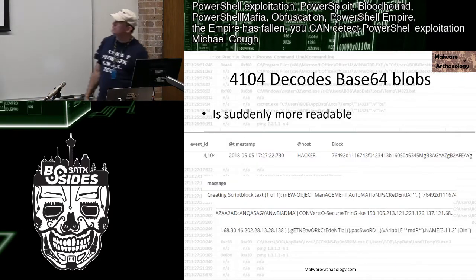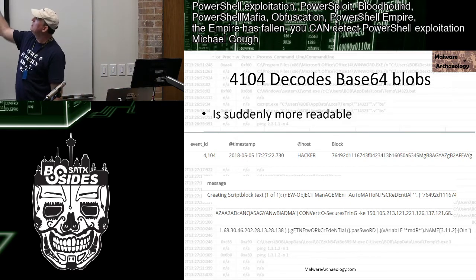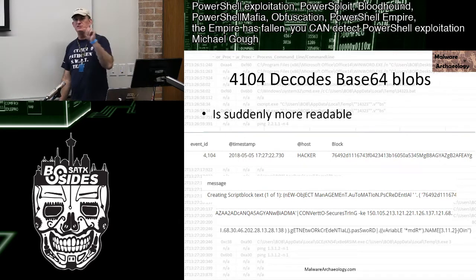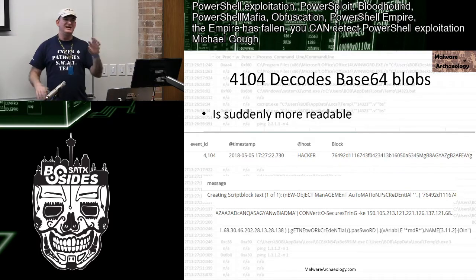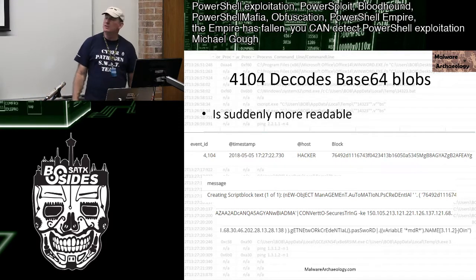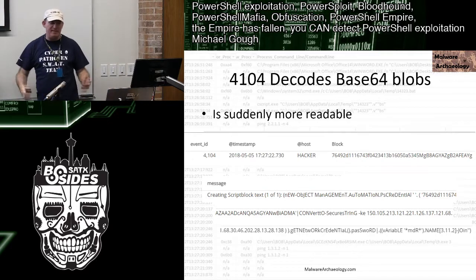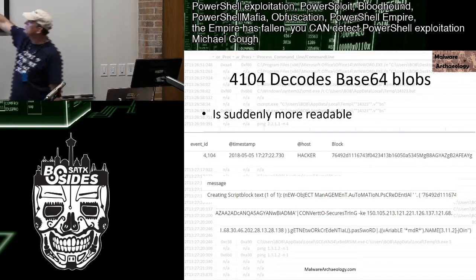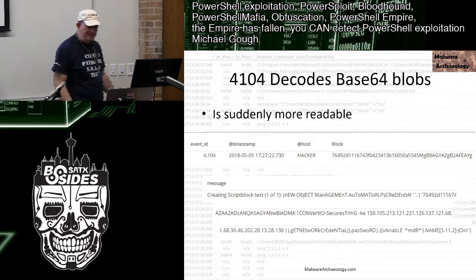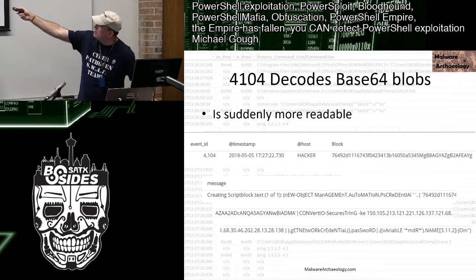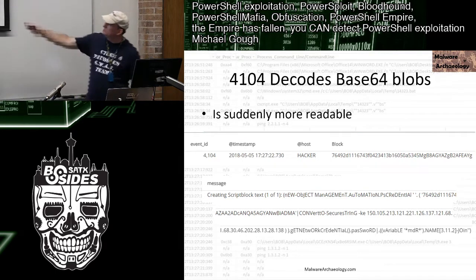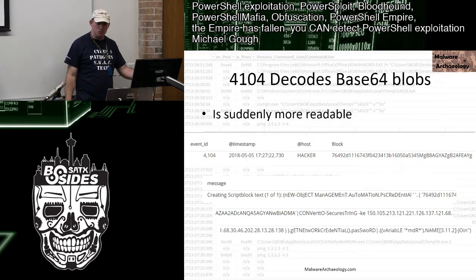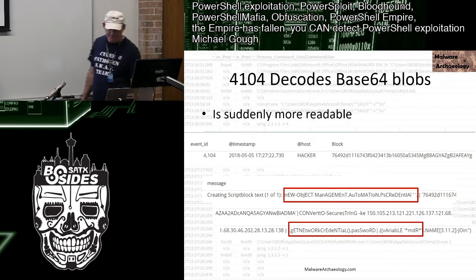Here's an example of Humio output where I'm counting the Base64 block. I have an alert that says: if a string is only A-Z, a-z, 0-9 and is above around 500 characters, call it a block and then go look at the 4104 message. Now I can see it's doing something with System.Management.Automation.PSCredential — doing credential operations, ConvertTo-SecureString — suddenly now I can read it. That's what we're after.